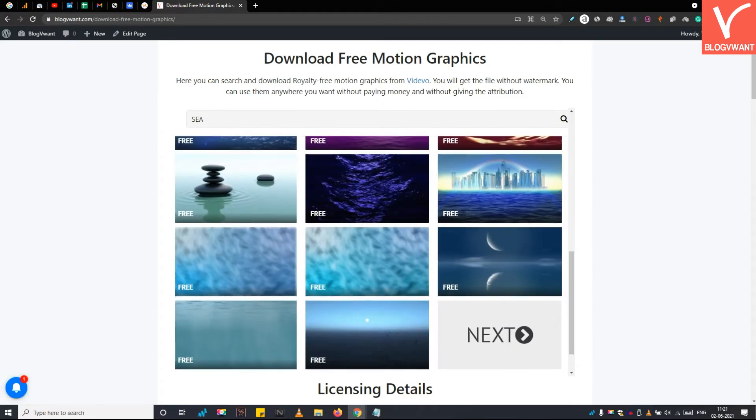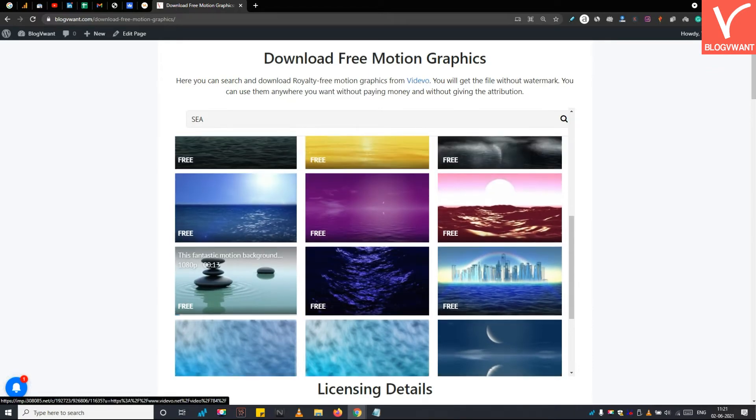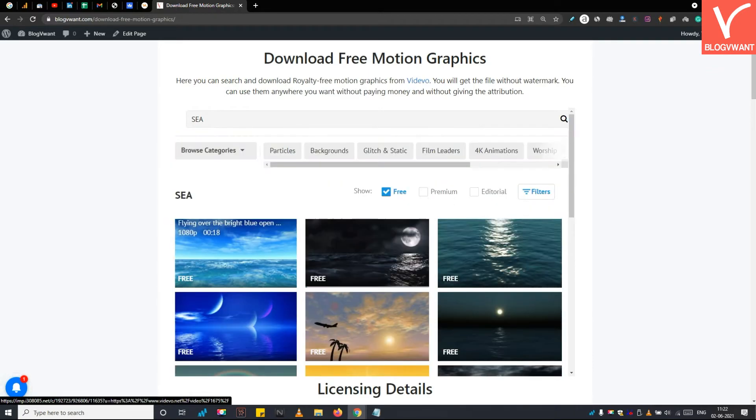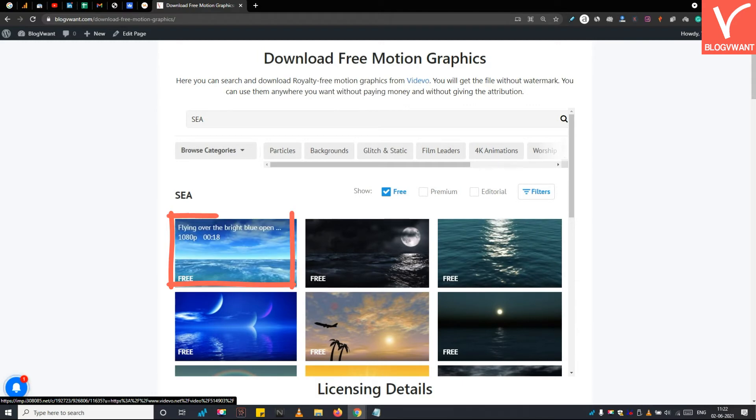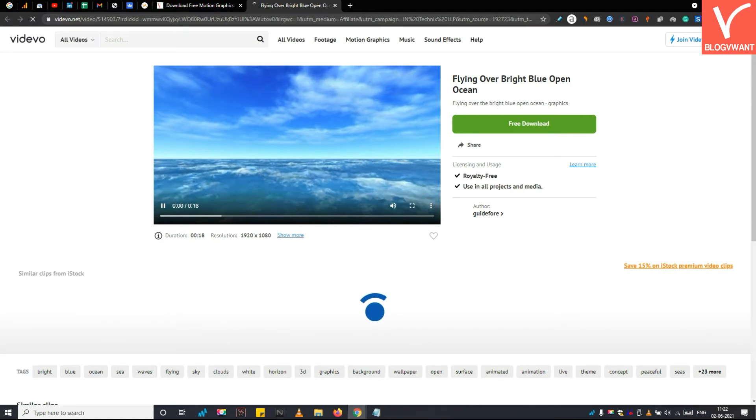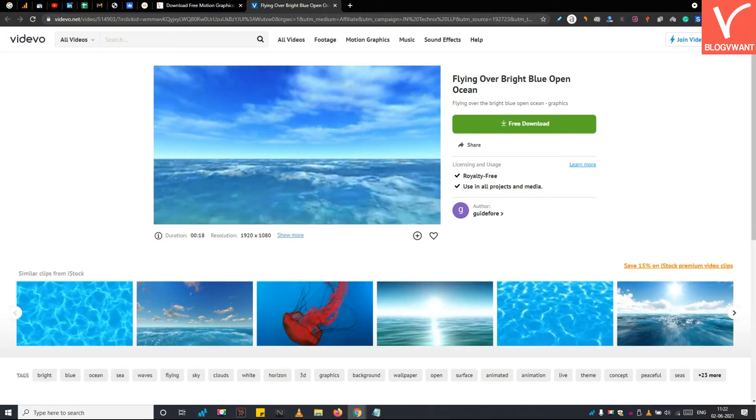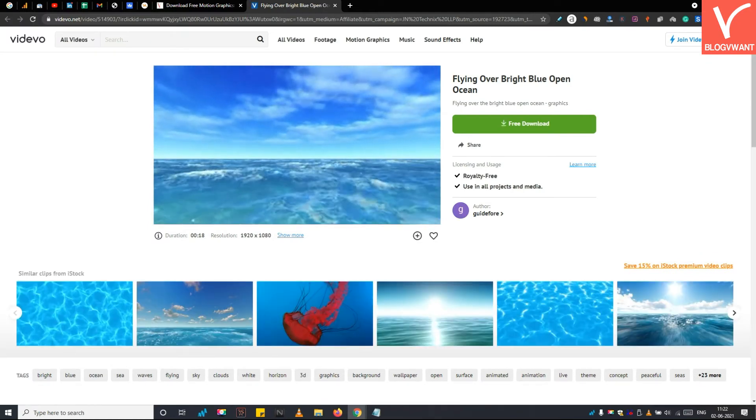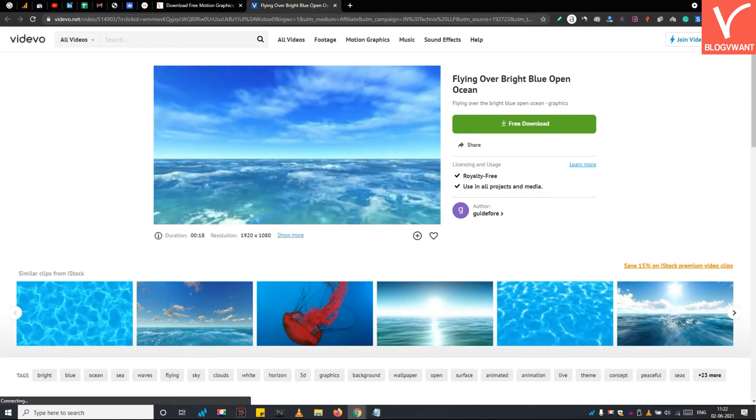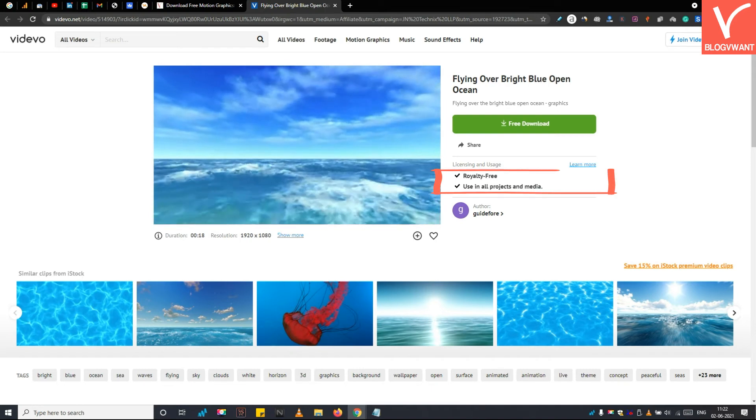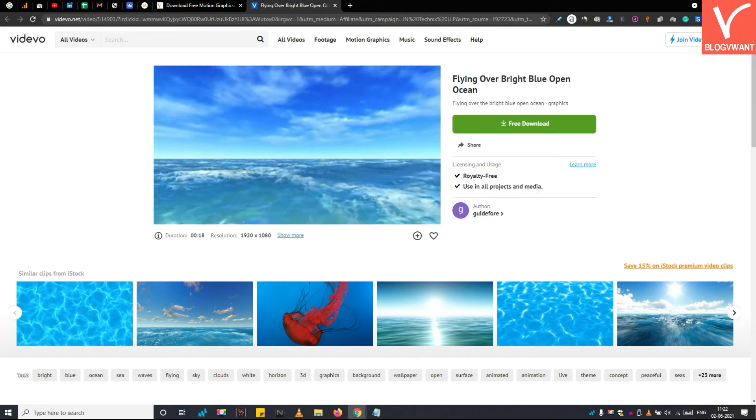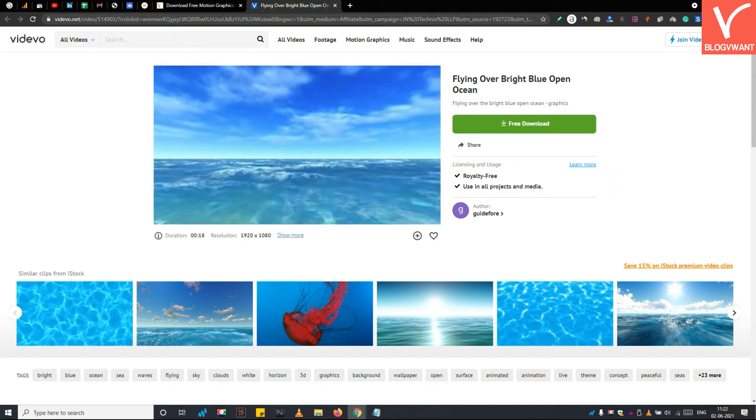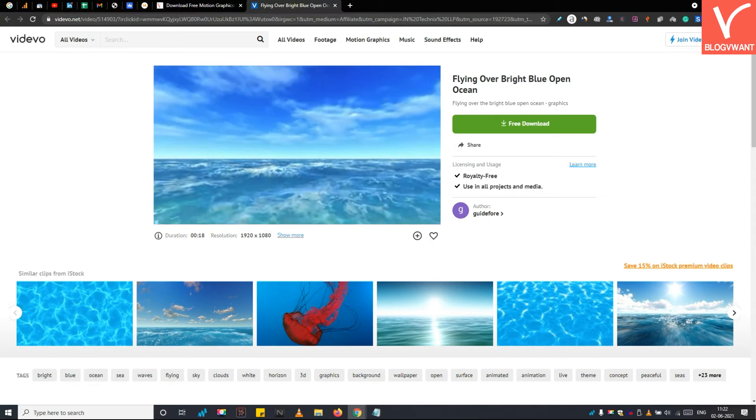Step 3: Download royalty-free motion graphics. So choose any motion graphic video you want to download. I am selecting this blue ocean motion graphic video. As soon as you click on a motion graphic video, you will be redirected to the download page available on vidivo.net. You can see that this motion graphic video is available in the royalty-free license and could be easily used anywhere without any attribution.